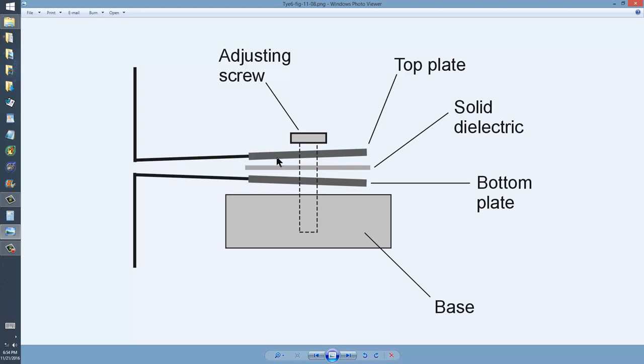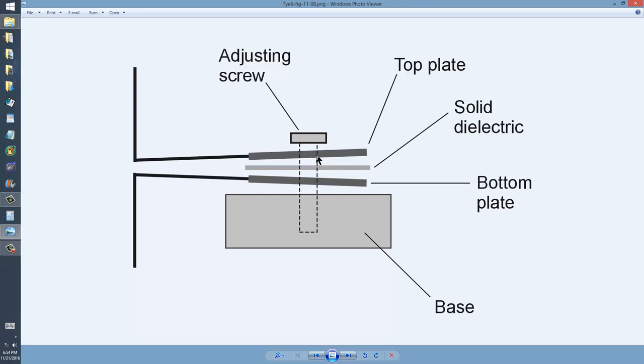A trimmer capacitor is really nothing more than a sort of a low-value variable capacitor. There are two plates, usually only two. Sometimes they may be stacked alternately with solid dielectric between them. There may be, for example, four plates.